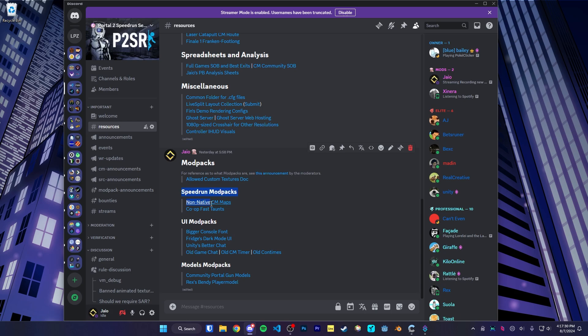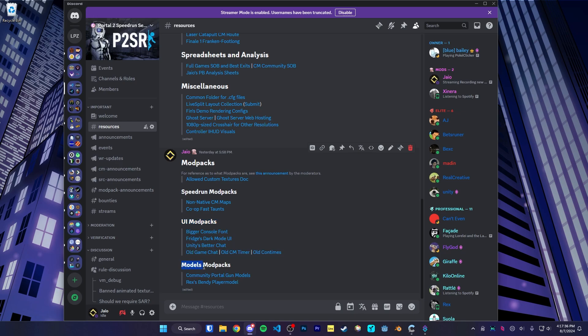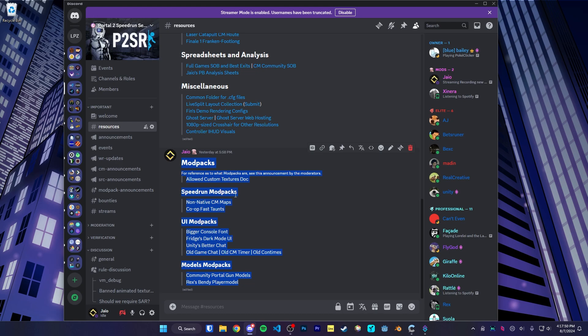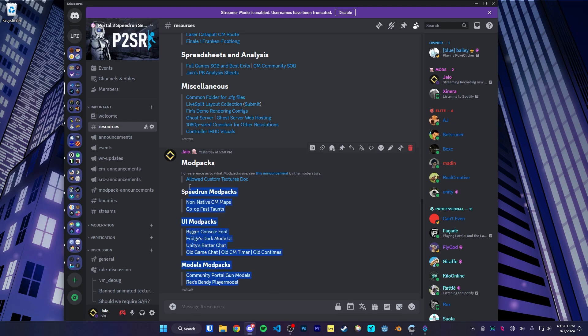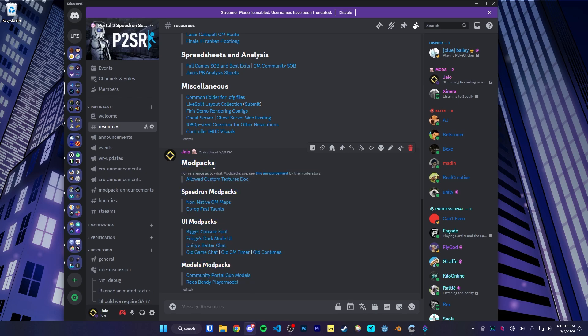You'll find modpacks that are useful for speedrunning, modpacks that change the UI of the game, and modpacks that change different models. The thing with modpacks is that if you want to change the models or the UI, you have to use these pre-approved ones from resources. What does pre-approved mean? Pre-approved means that you could use them in your speedrun and you could submit your run without needing to submit the modpack alongside it. They have already been pre-verified by the moderators. So as long as you use these specific from resources, you're all good.